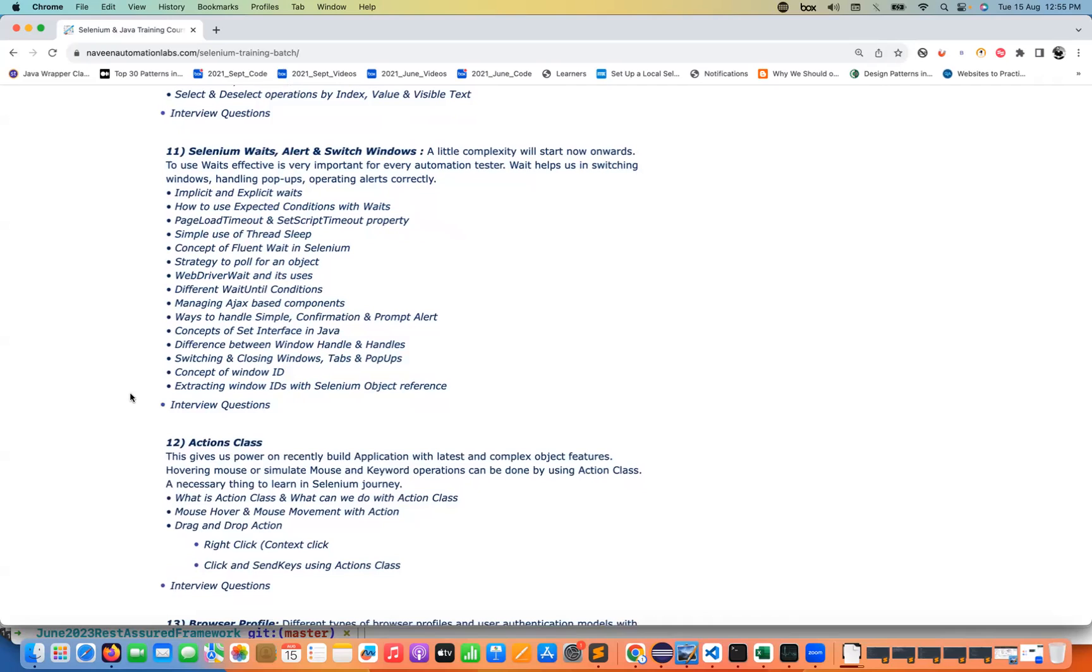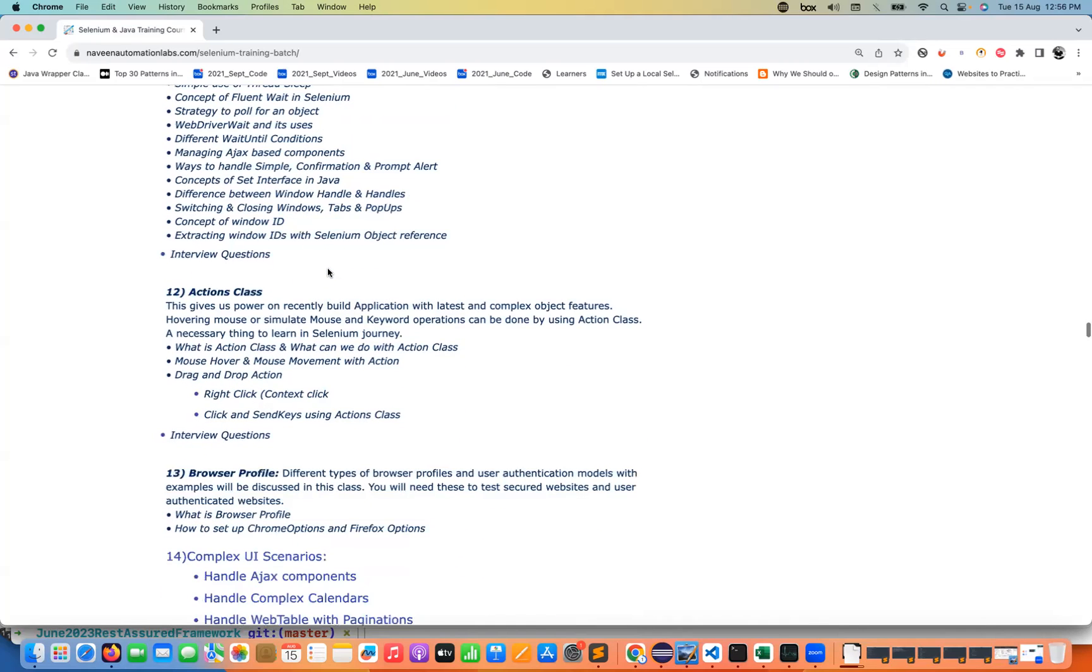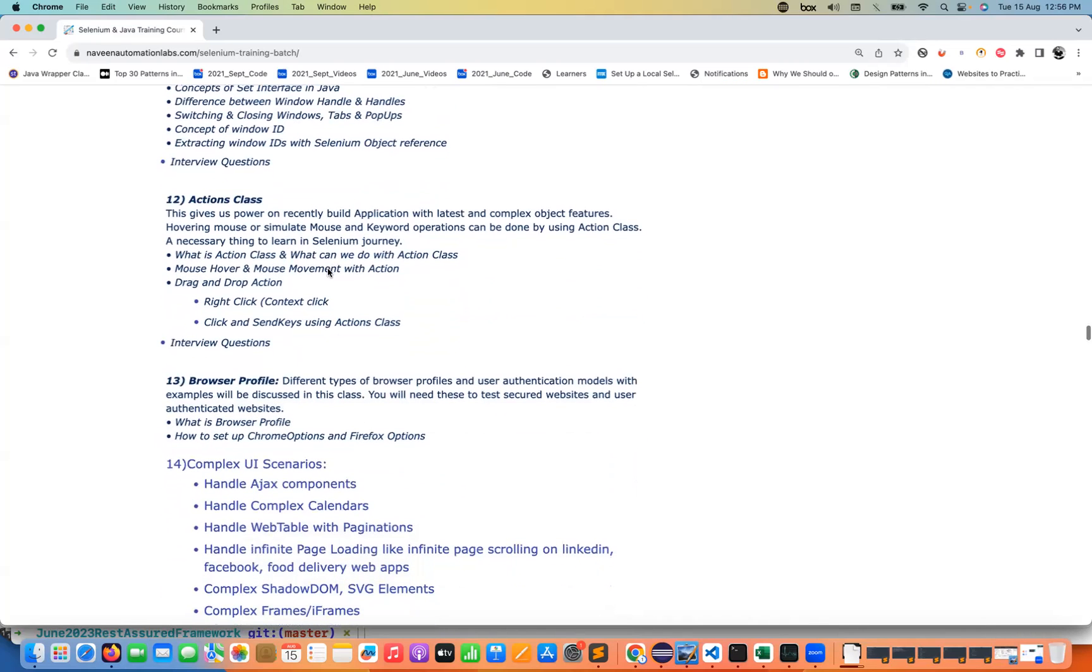A lot of good concepts with respect to Selenium waits. Still people are doing mistakes at the time of interview, they are not able to answer properly what do you mean by synchronization, waits, alerts, switches, pop-ups and everything. We are going to talk about that and there are some new changes happened with respect to actions class also in Selenium 4. Actions class for the mouse over and the mouse movement and keyboard actions.